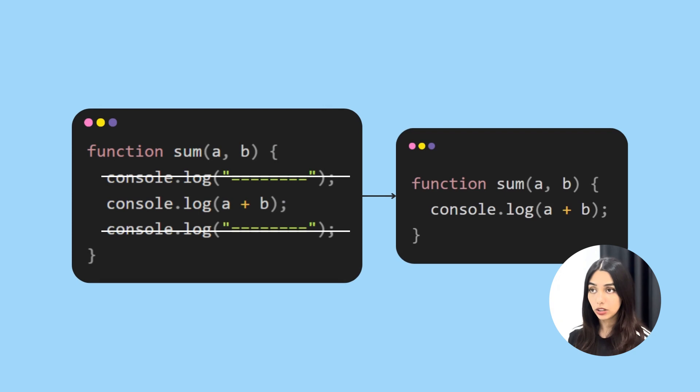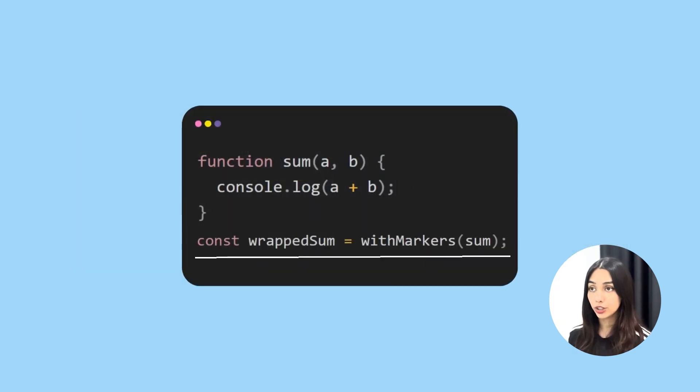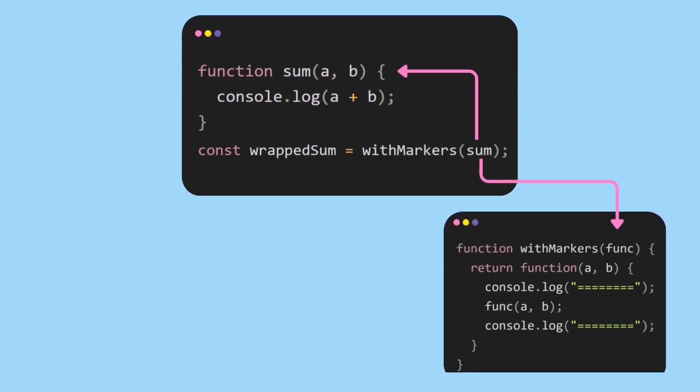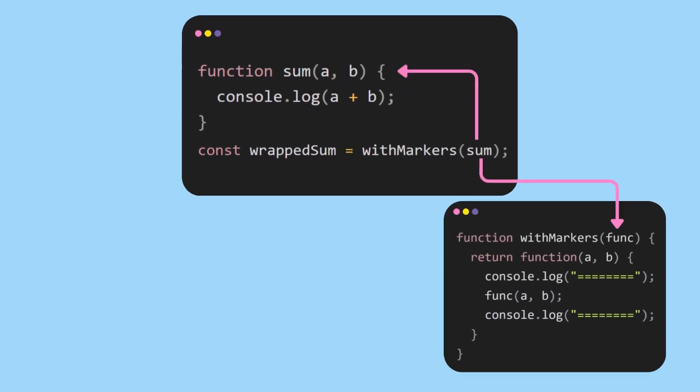First, you need to remove the marker logic from it and then pass this function to the withMarkers function. So the withMarkers function accepts a function. In this case, you've provided it the original sum function. Then withMarkers returns a new function that you have assigned to wrappedSum.